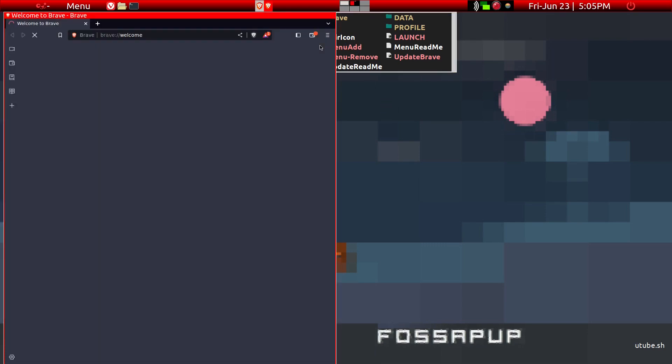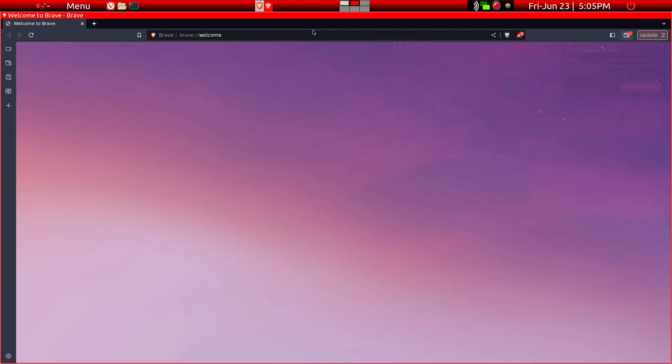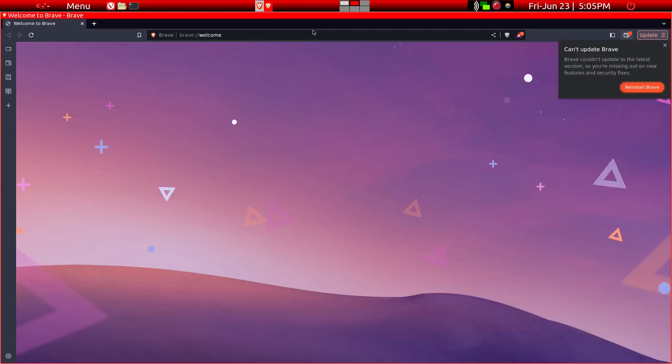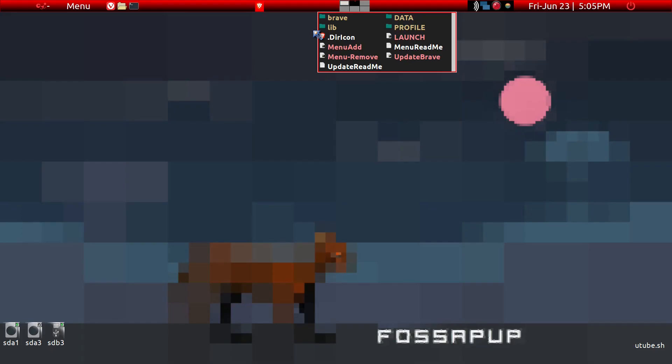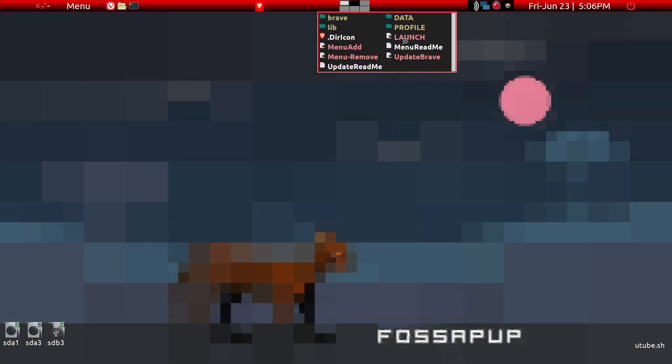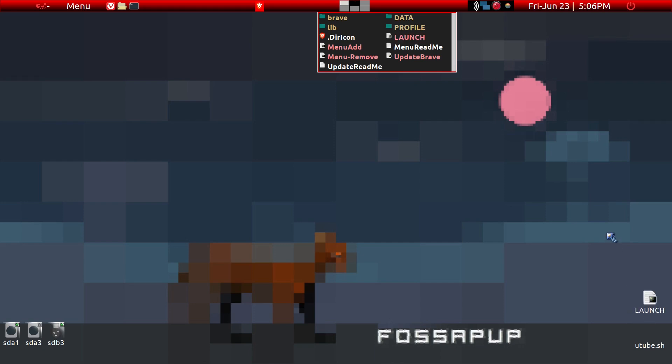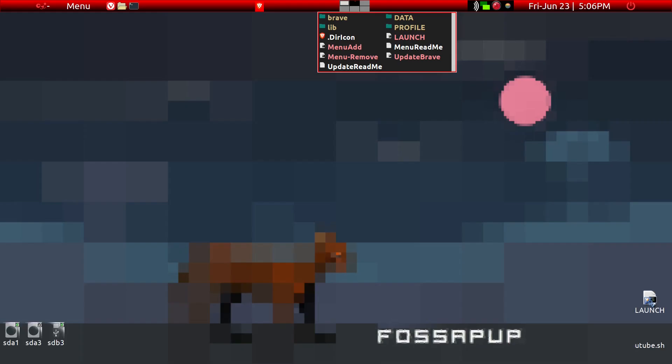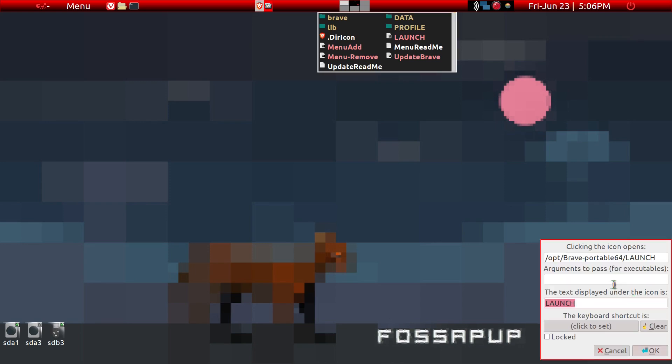We'll just give it a minute. Here is the Brave browser. That's how easy it is to install Brave browser or any browser in Puppy Linux if you don't find it in Puppy Package Manager. There are several ways to launch. You can drag it out onto the desktop here and launch it that way.